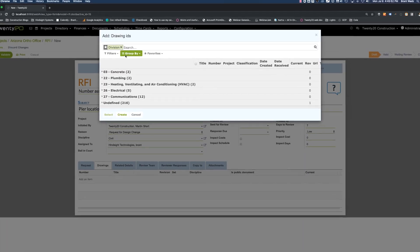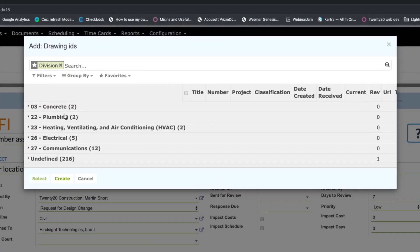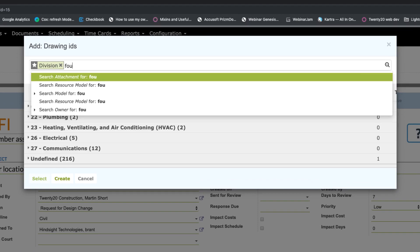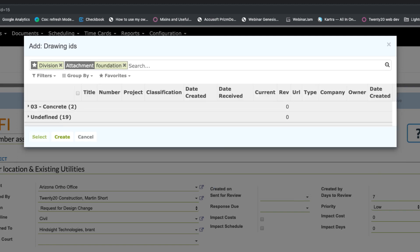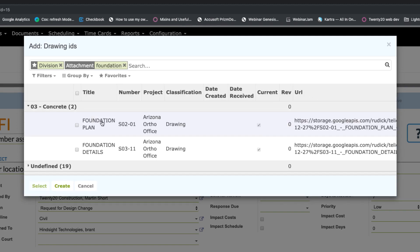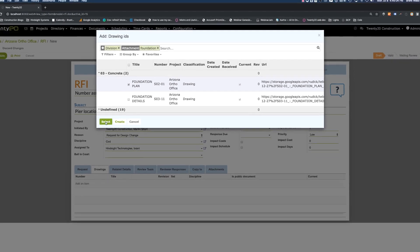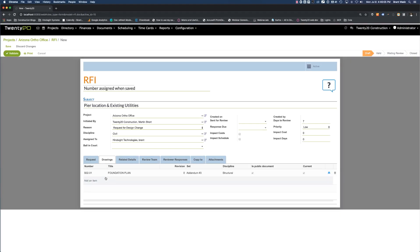So I'm looking at a listing of our drawings grouped by discipline or division, and I'm going to look for our foundation drawing. I will pick it here. There's our foundation plan, and hit select. That's going to associate this drawing and allow us to attach it to the RFI.